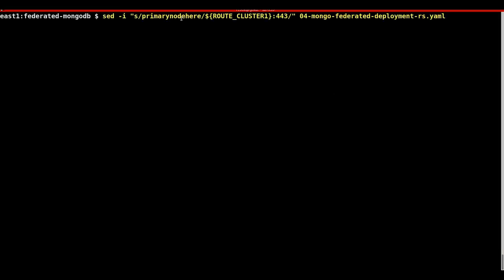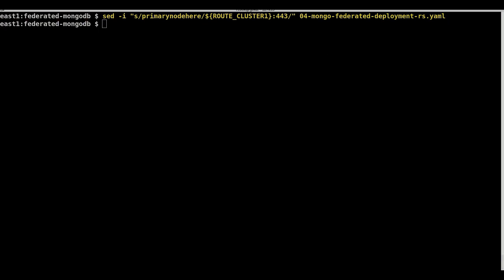In the federated deployment YAML, the environment variables must be populated containing first the FQDN of the primary node, then we also must provide the FQDN values of all of the replica members.